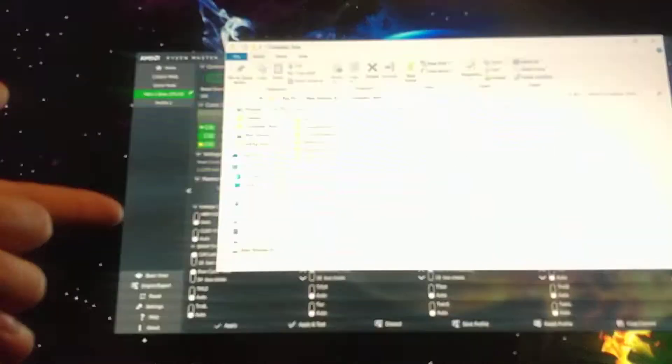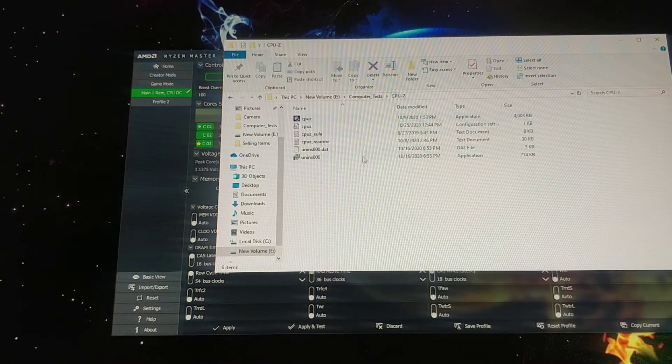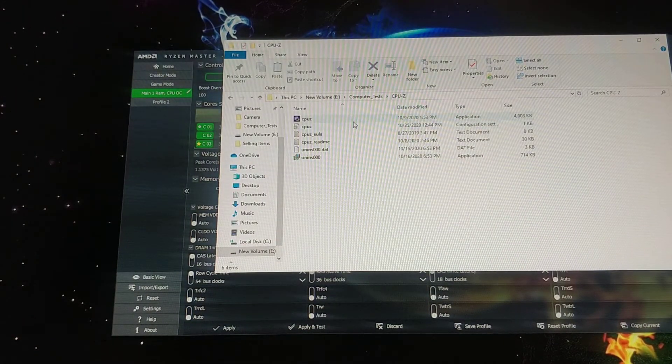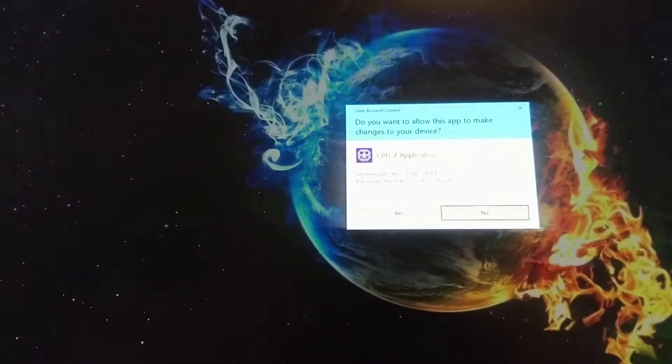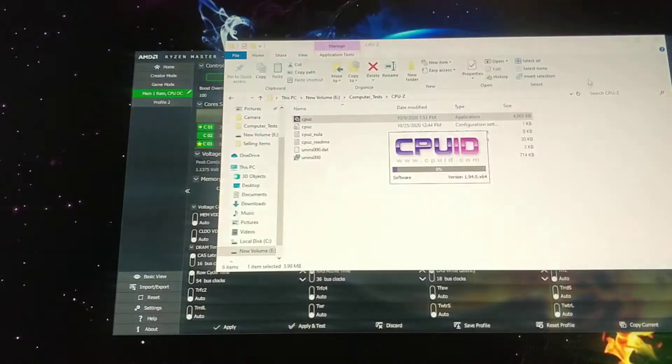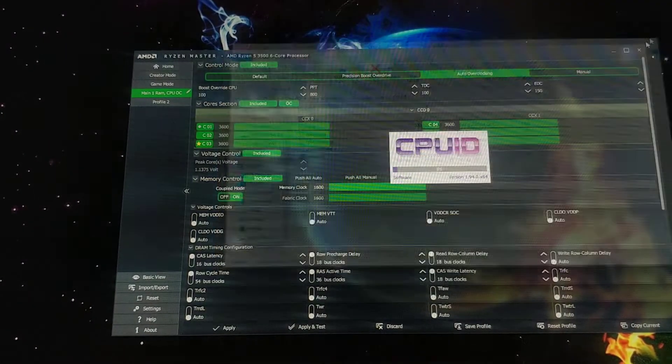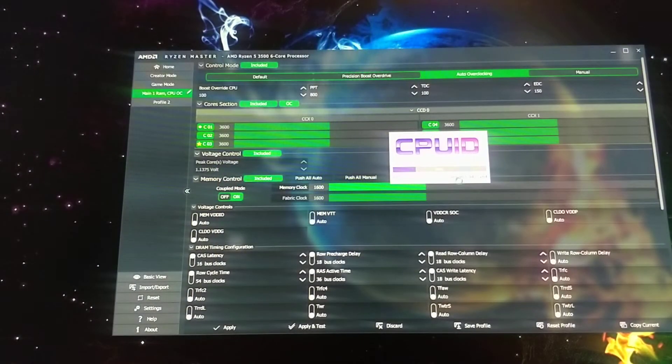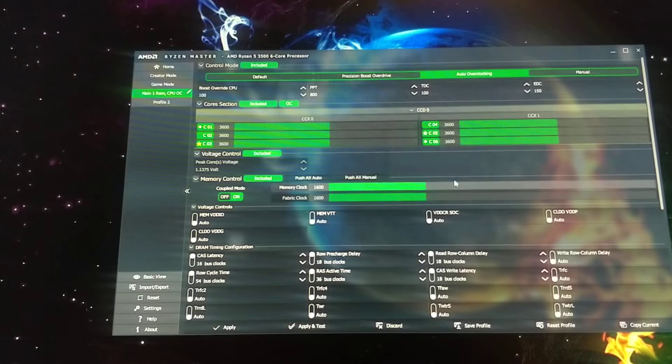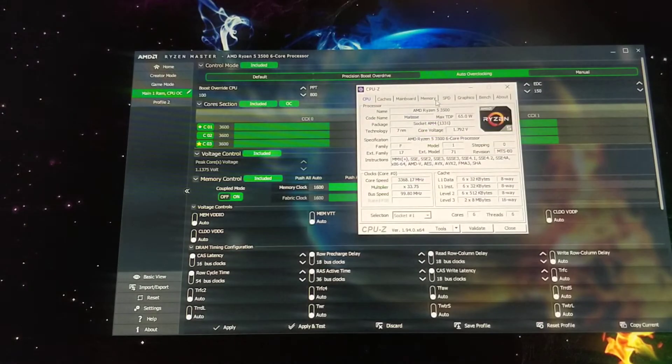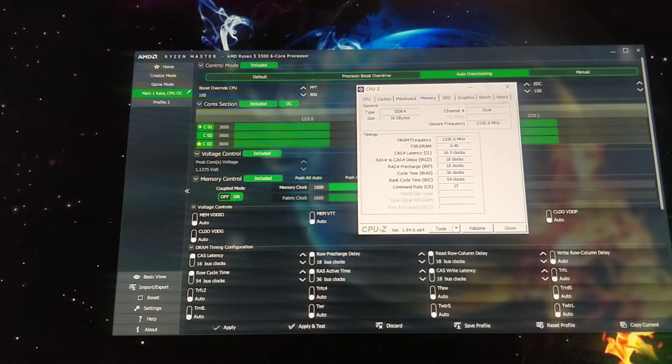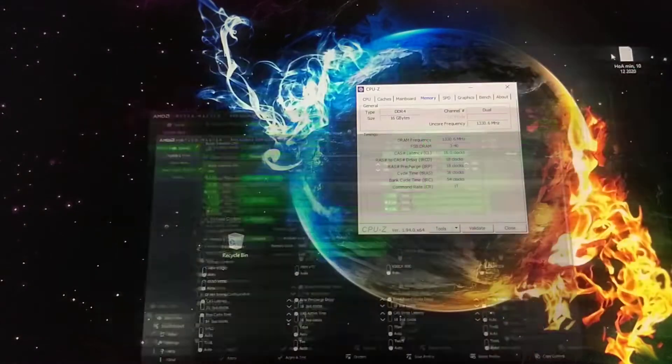But if you want to load it in CPU-Z, it'll tell you what the settings are or how bad they were. Because I think it was based on the last memory module.